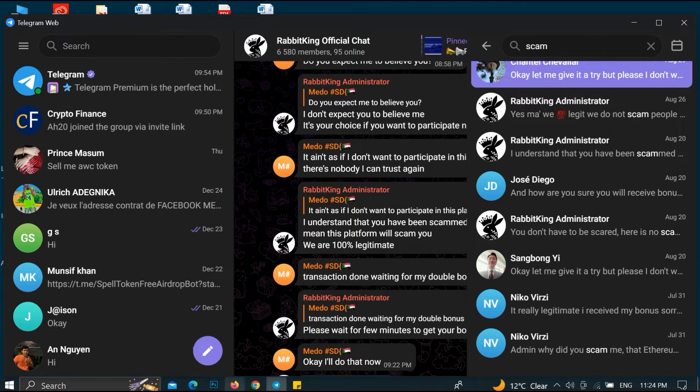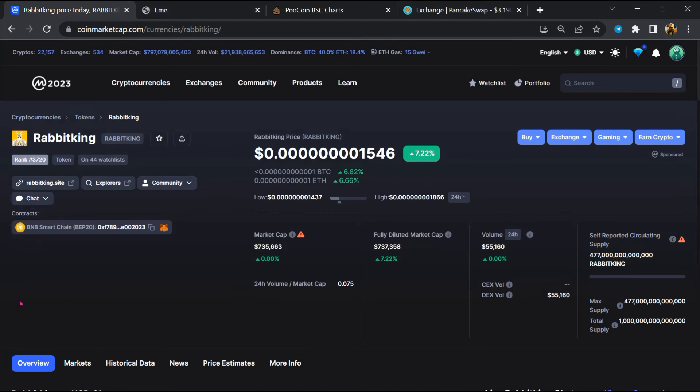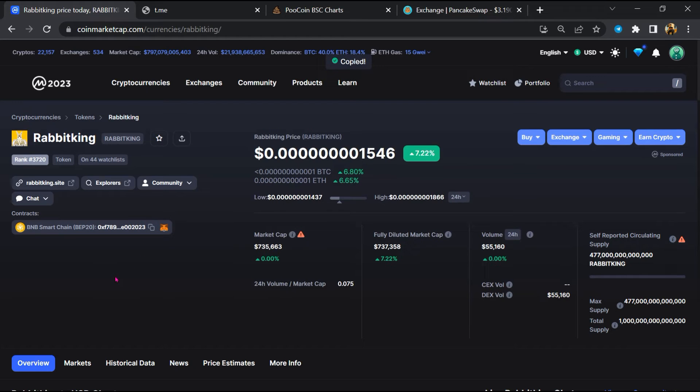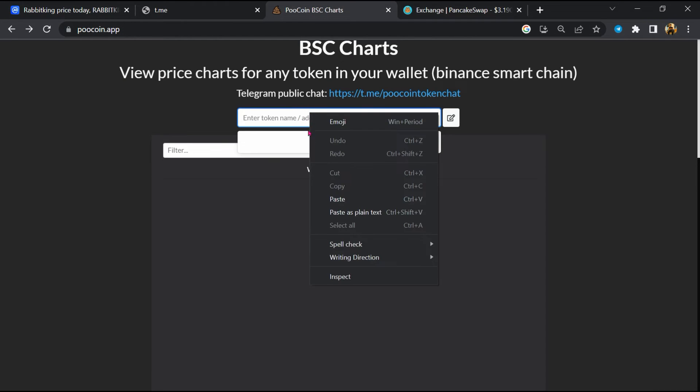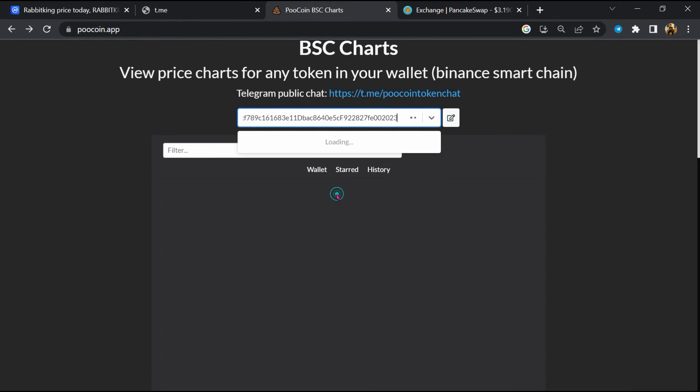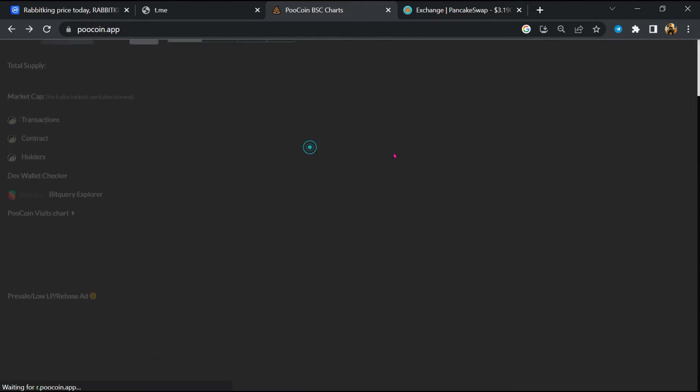After that, go to CoinMarketCap, then you will copy this address and open PancakeSwap exchange. Now here you will paste the address, then you will open this token.